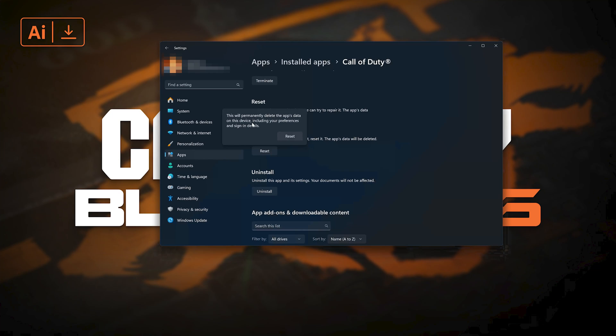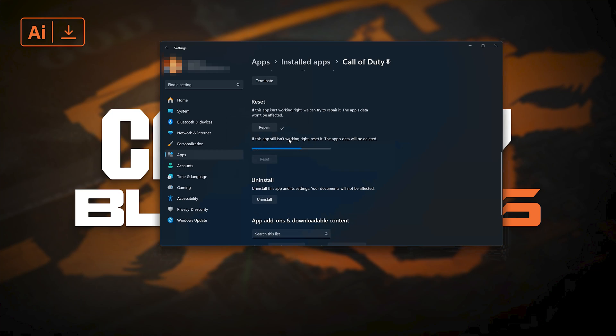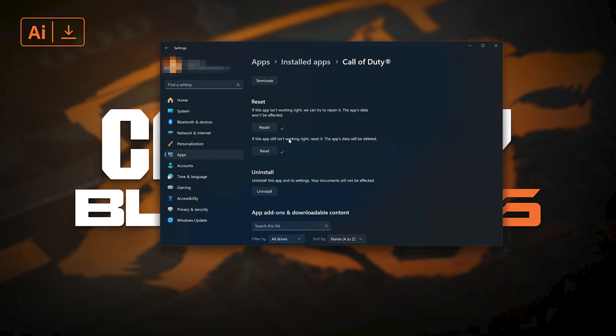This will permanently delete Call of Duty Black Ops 6 data on this device, including preferences and sign-in details. Press Reset again.